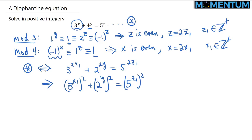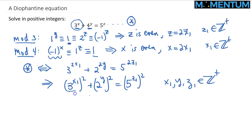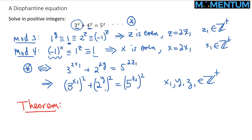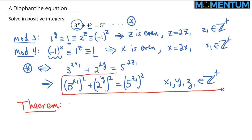At this step we realize that 3^x₁, 2^y, and 5^z₁ are all relatively prime, which reminds us of the characterization of primitive Pythagorean triples. So I'd like to state the following well-known theorem, which we will apply in solving this Diophantine equation.